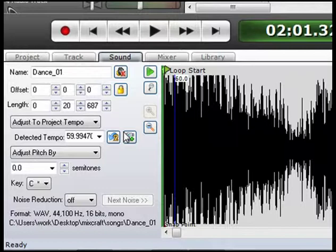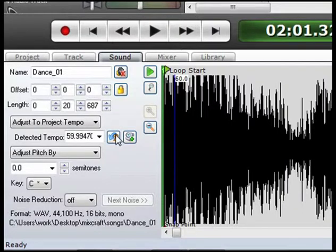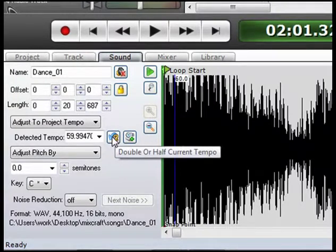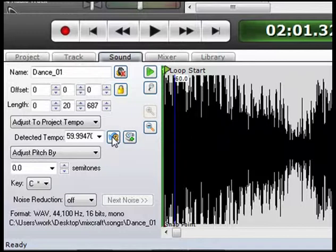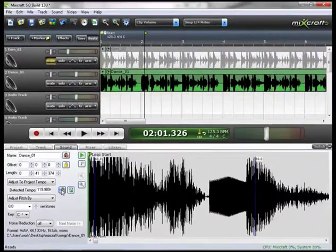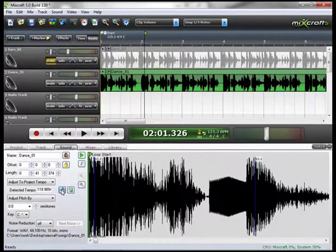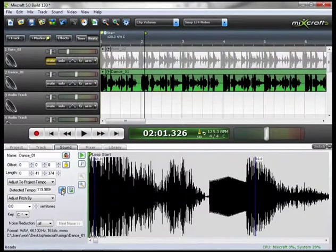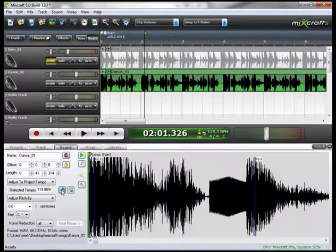Mixcraft knowing that this would happen sometimes, has put in a nice little feature, which is this button right next to the tempo, which is the double or half current tempo. And I would say that this is pretty much half the current tempo, that's why it's playing so fast. So I'm going to double that by clicking the button. I'm now at 119.9894.